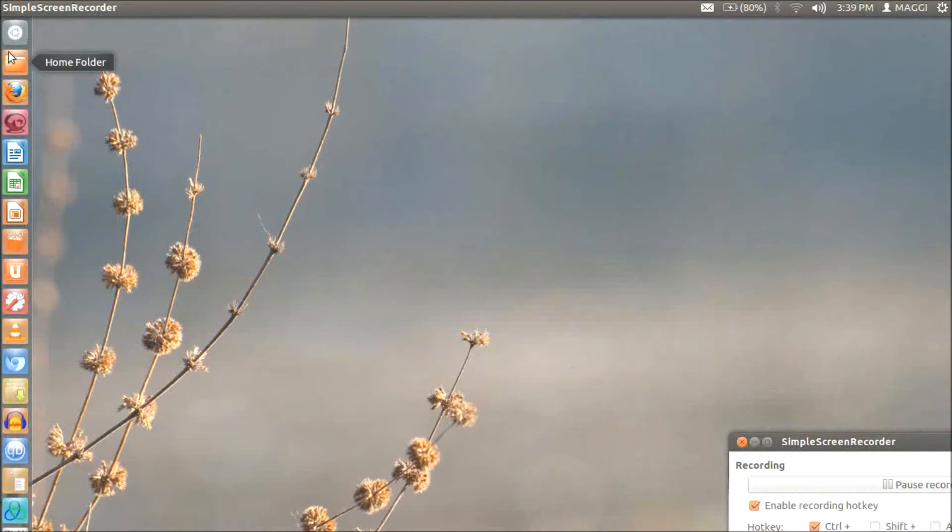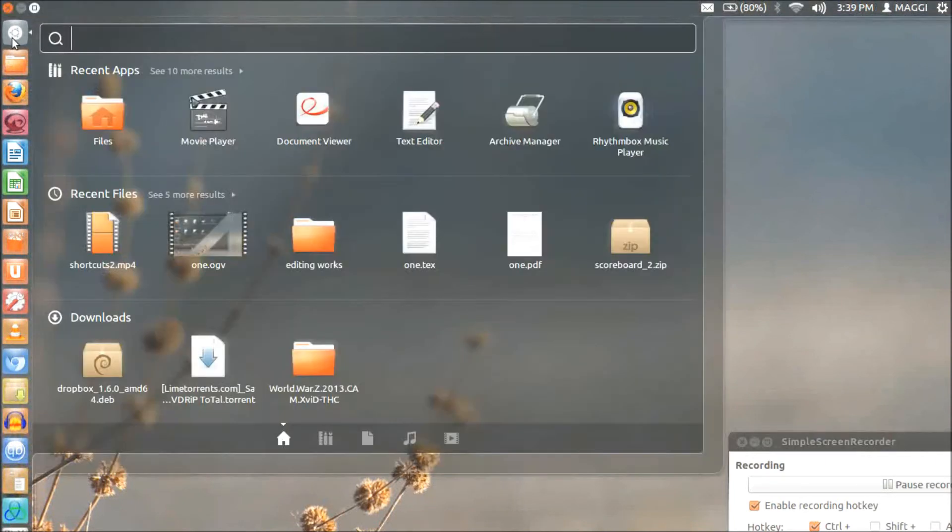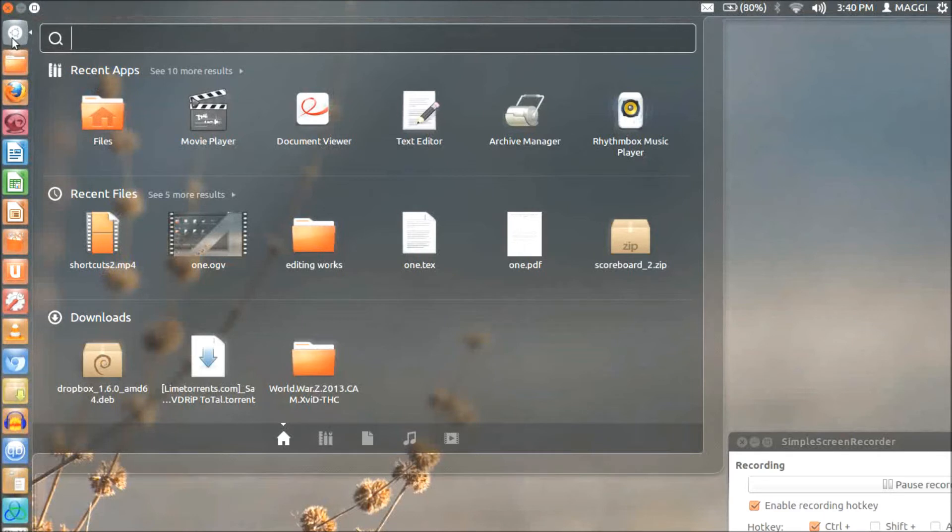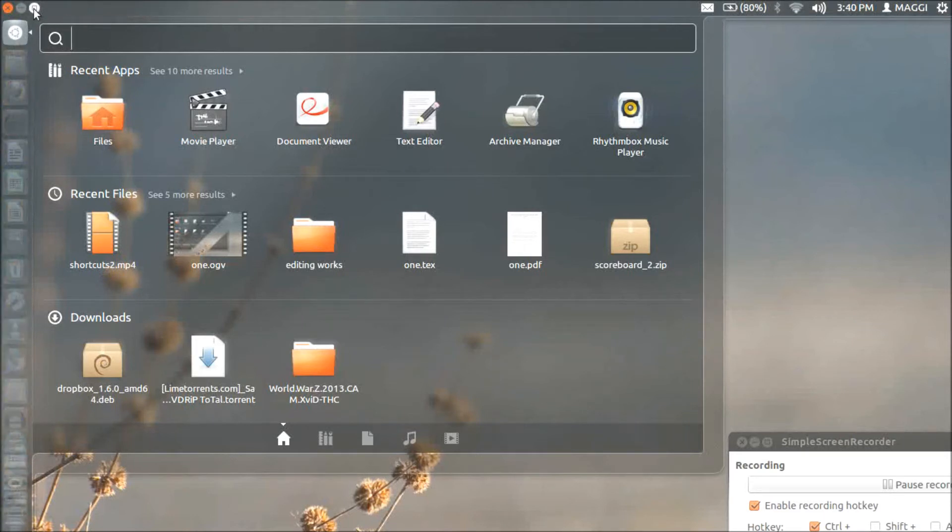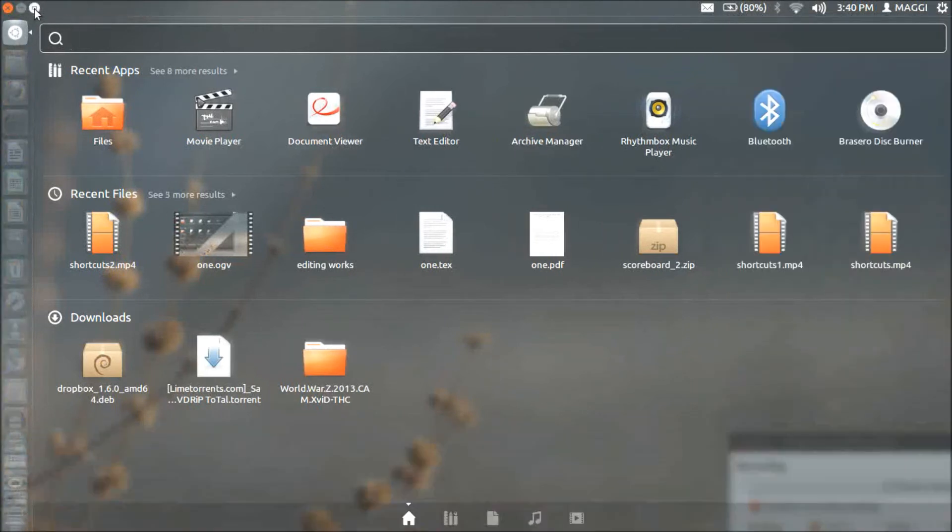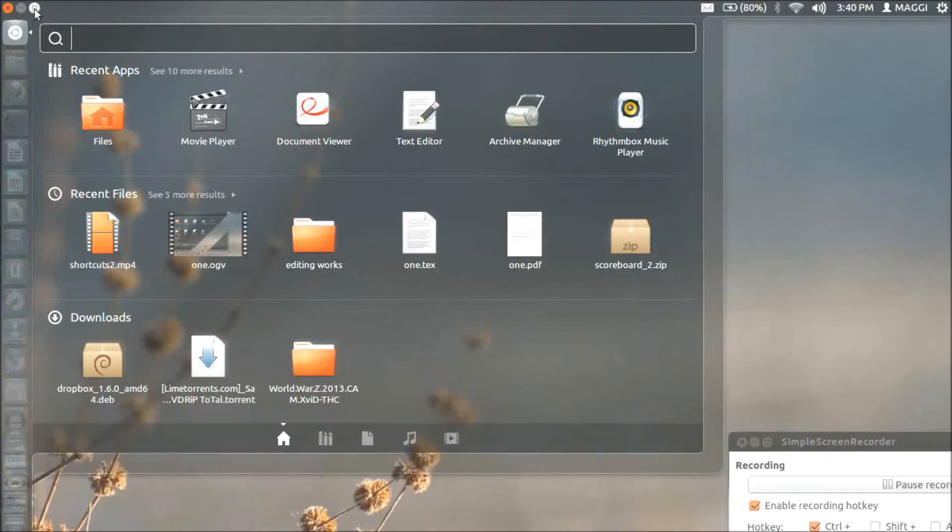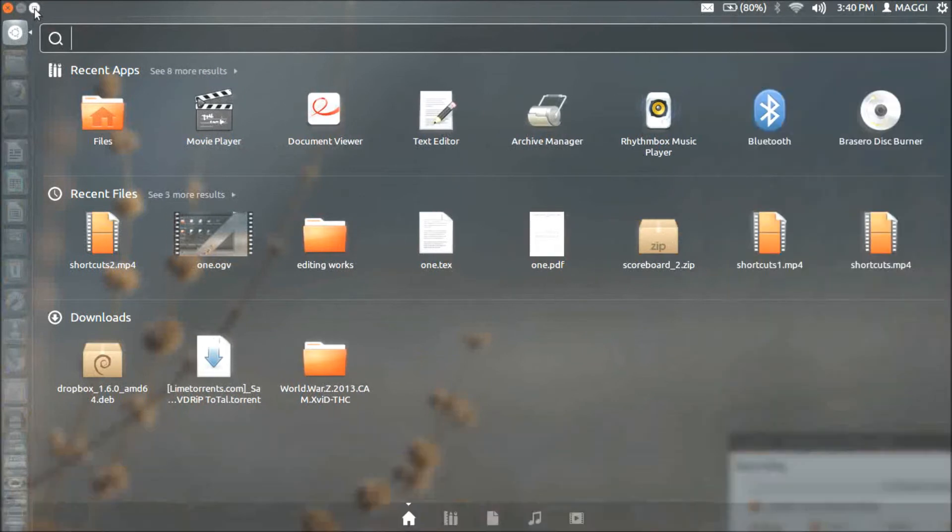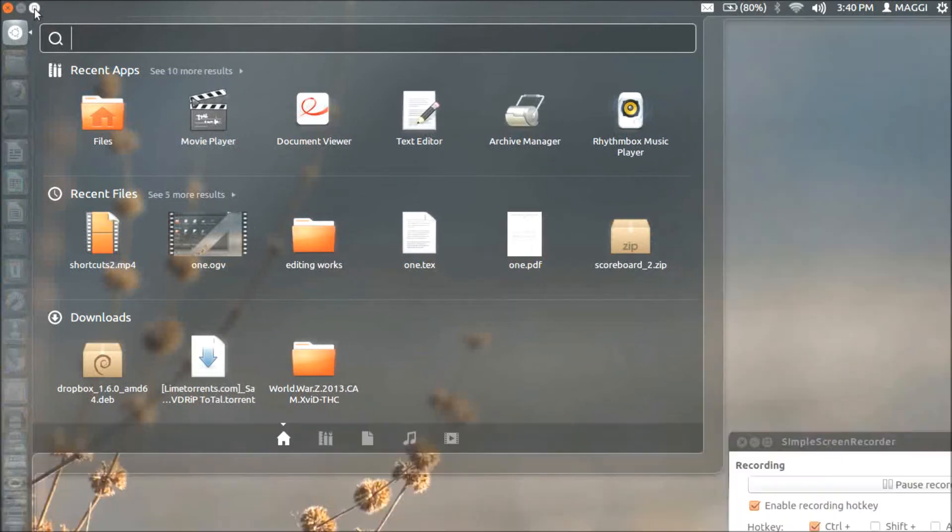First go to your dash home on the top left side of the screen. Select the minimize and maximize button on the top to reduce the size of the screen like this.